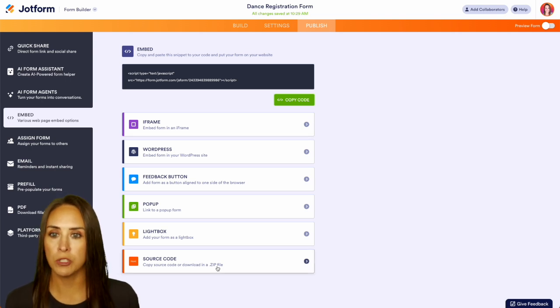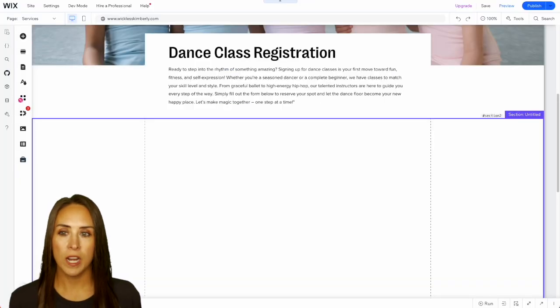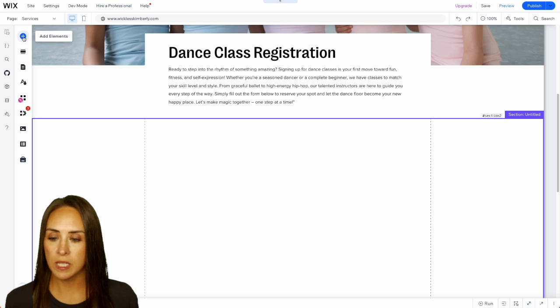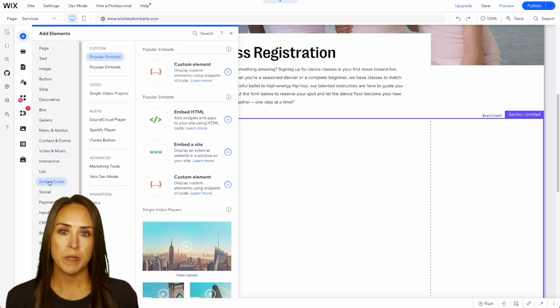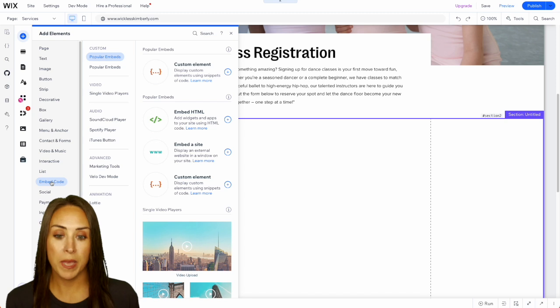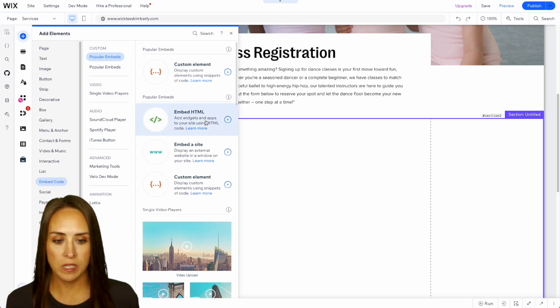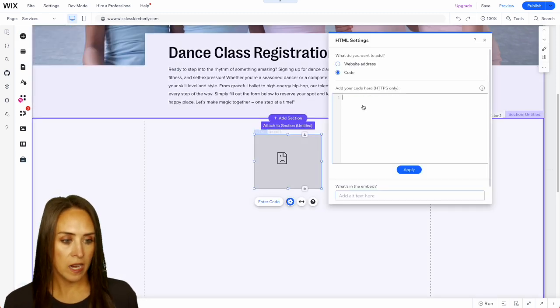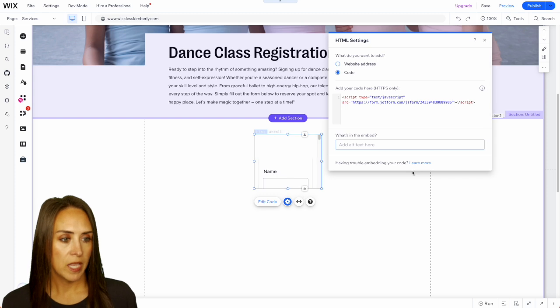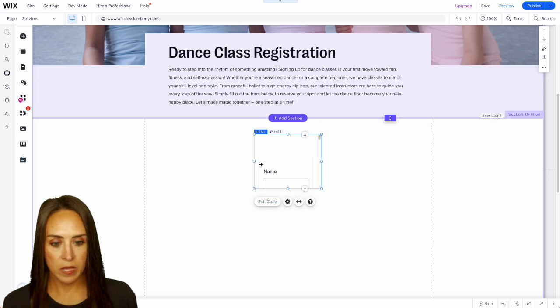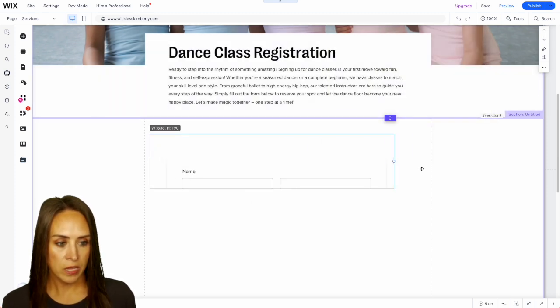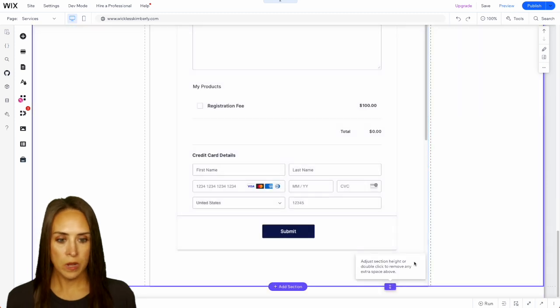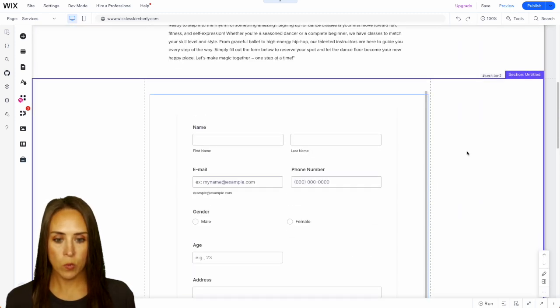So I'm going to jump over to our website and over on the left hand side I'm going to choose the plus option and wherever you are adding in there's going to be some type of an embed code or embed html. So I'm going to choose that. We'll paste in our form and we'll do update and we can X out of this and we can make this fit our page and we are good to go. We have our form on our website.